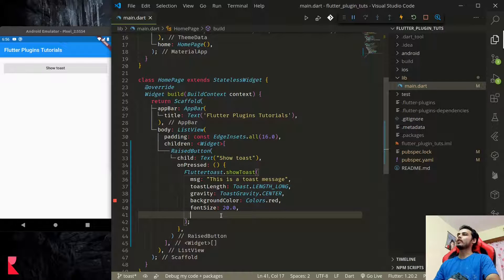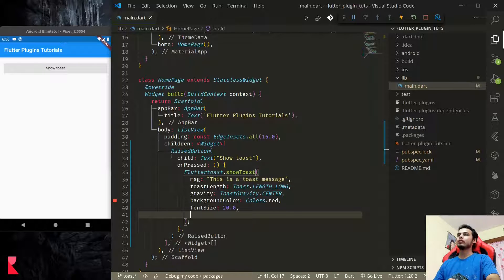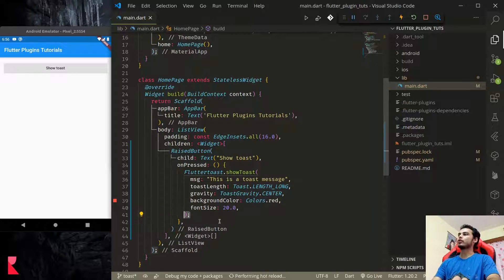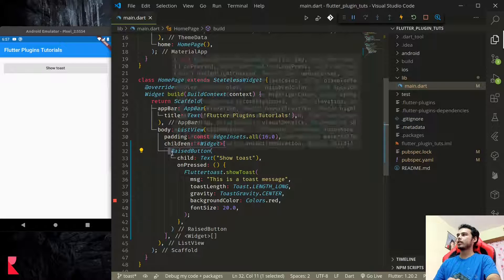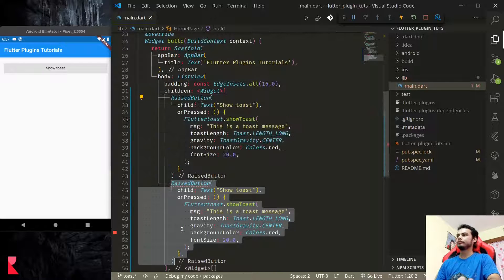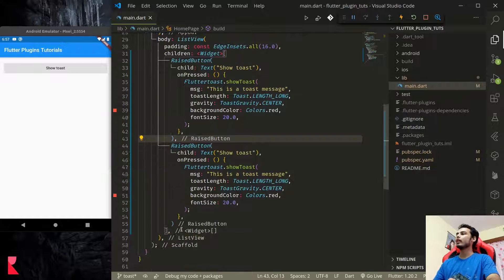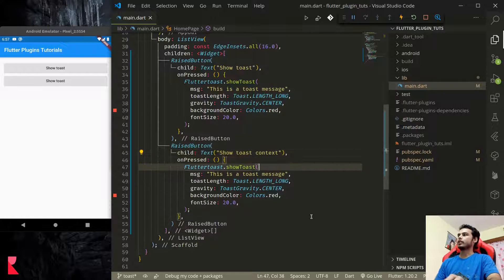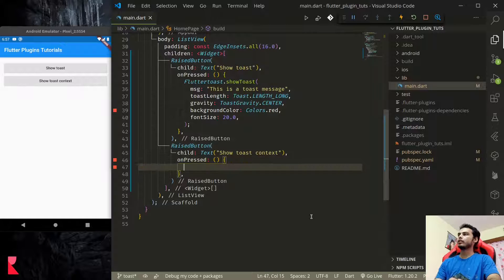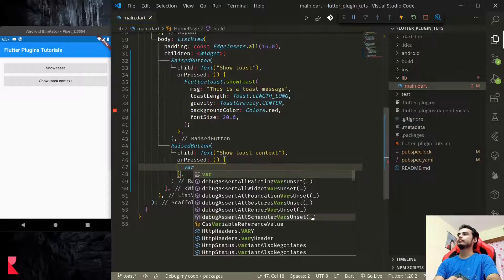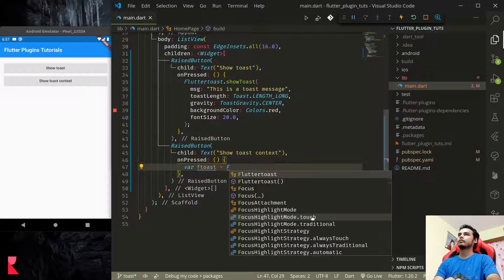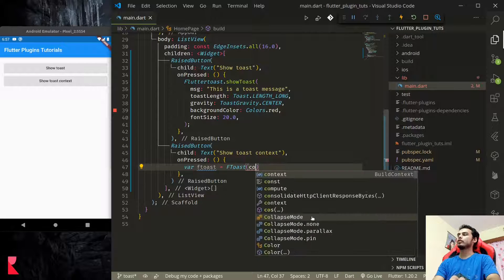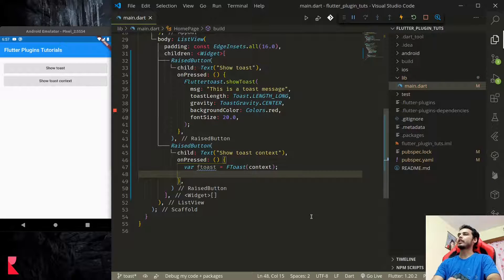Another way to display our toast message is by using context. Using context, we can show toast messages, but it provides us with the same customization. I'll show you that also. So let's create another button just for that. Here first, what we need to do is FToast context. We need to pass in context.